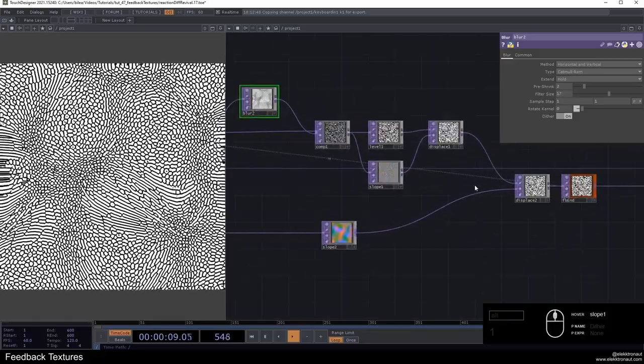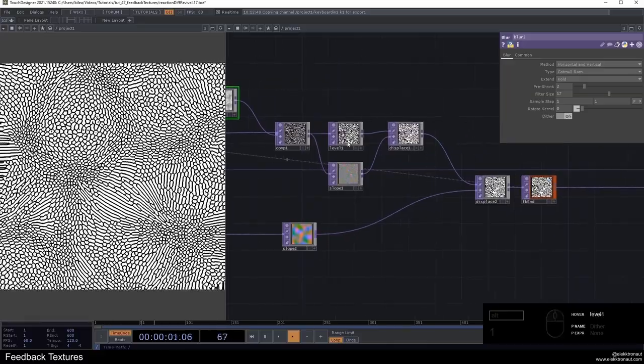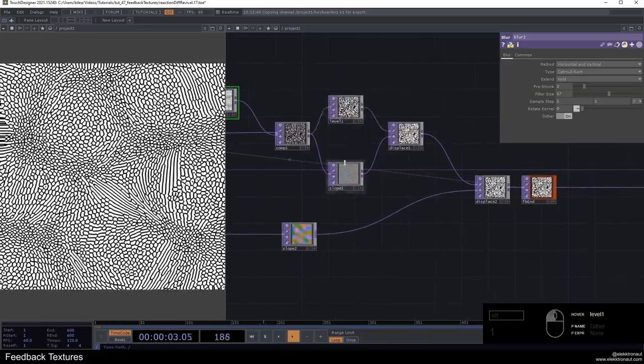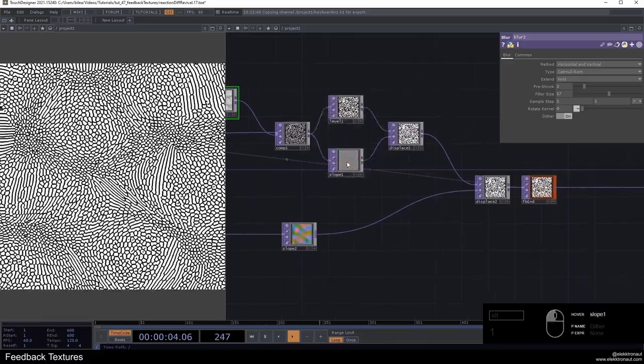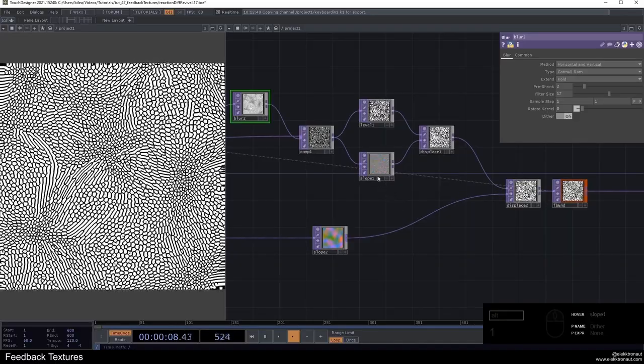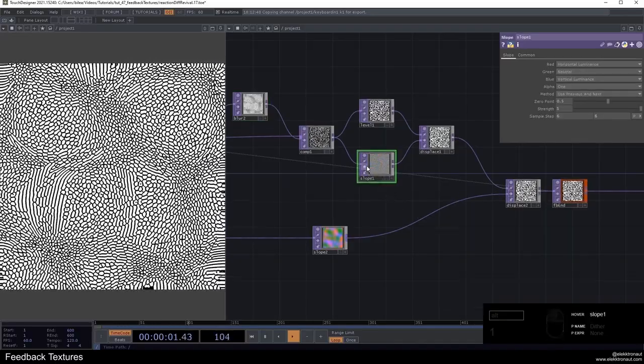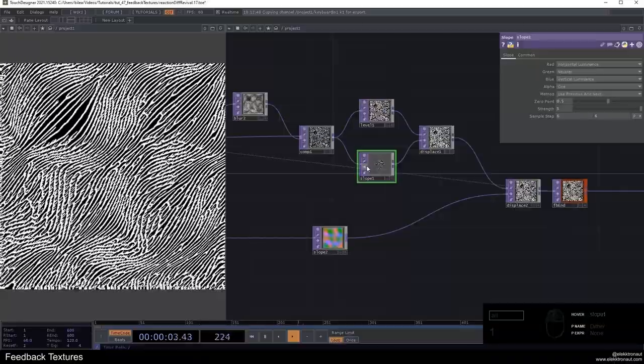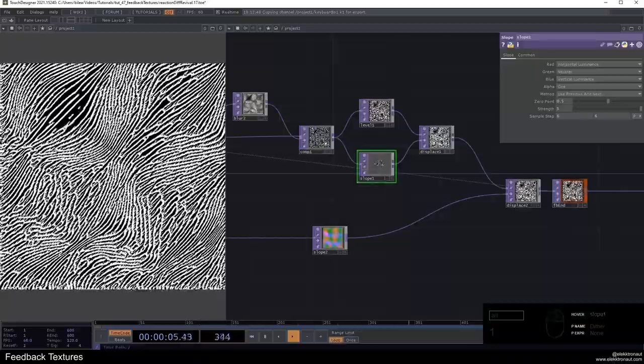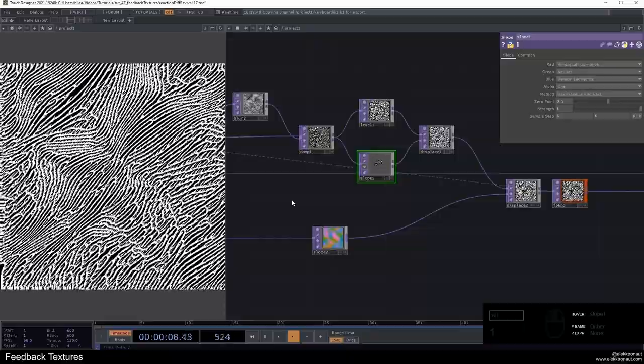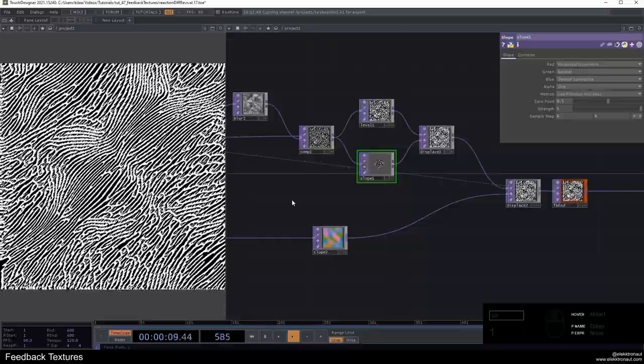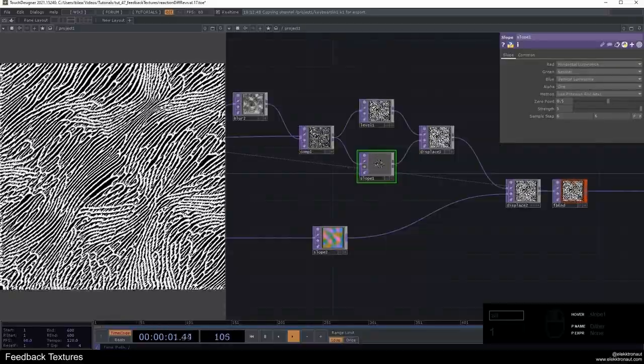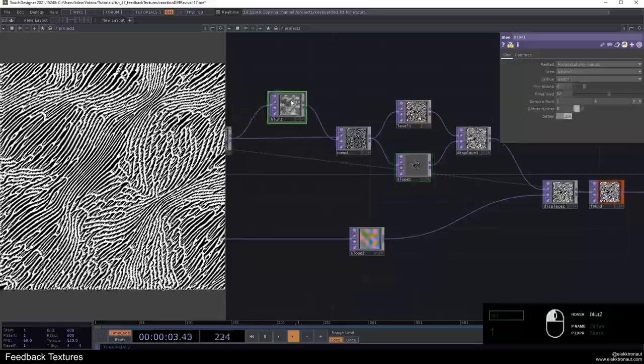We can also go down again with the pre-shrink and filter size. Then we get these sort of smaller cells, almost looks like Voronoi. So that's one thing. Another thing is that we can do here, and I think that's actually producing the prettiest results, is really just bypassing the slope. Now we get this sort of look, looks like a river or some kind of fur, something like that. I think it looks really, really cool.